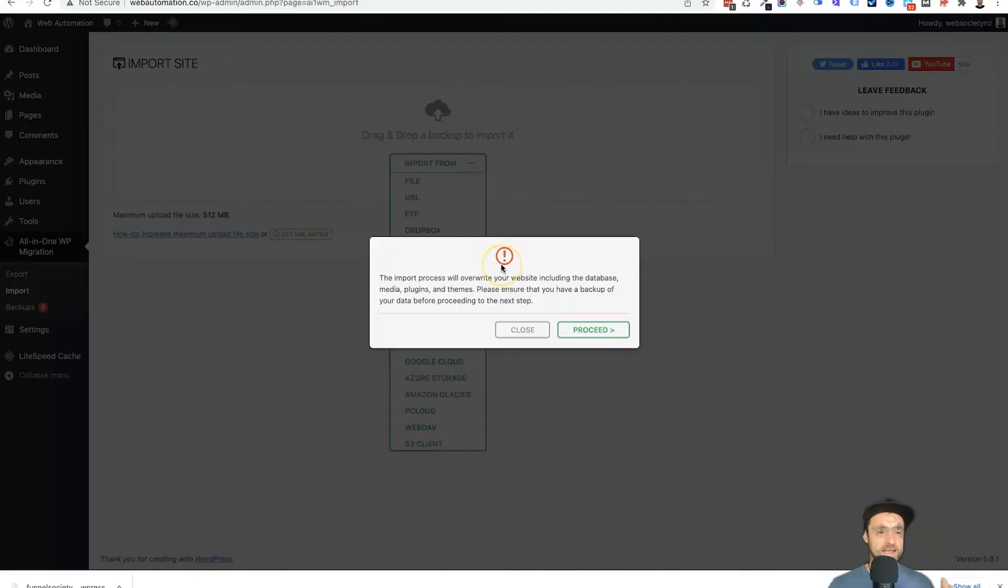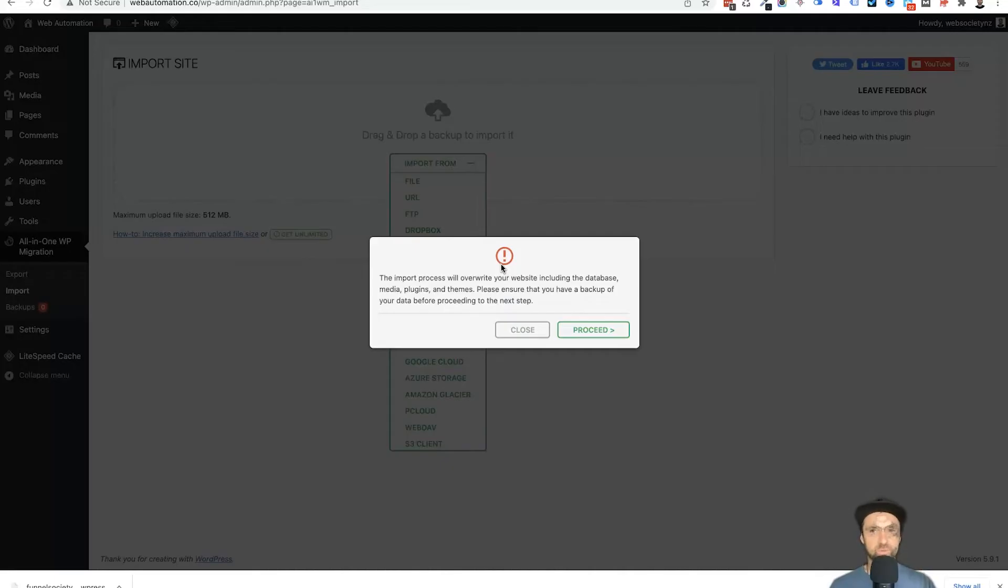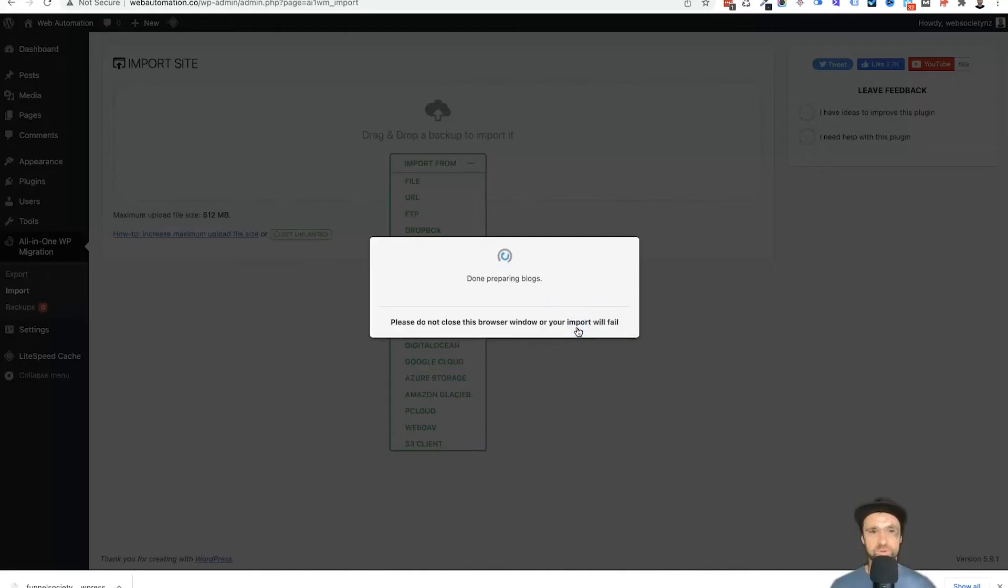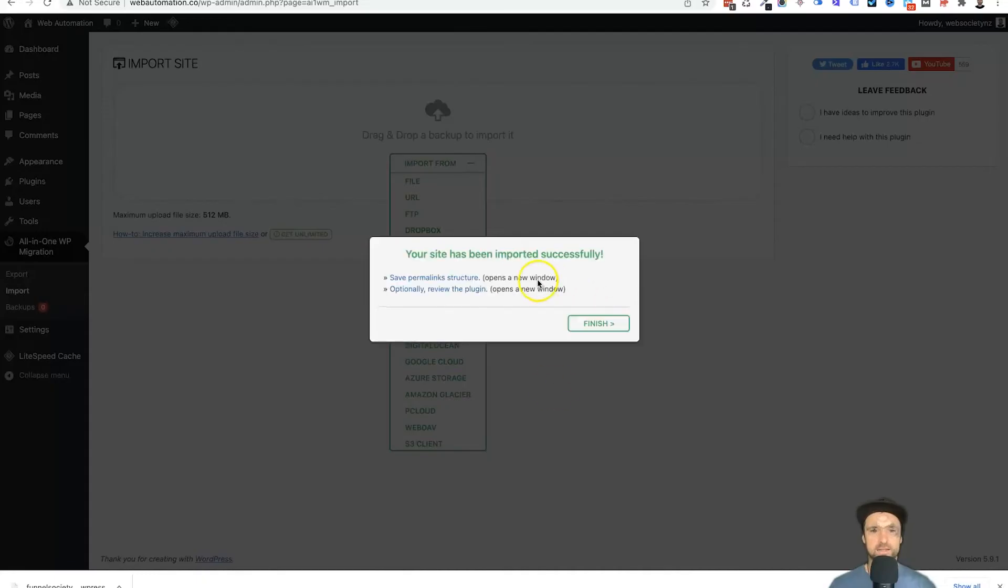If you want to import the website and make it live, just click on proceed. So what I'm going to do is click on proceed.